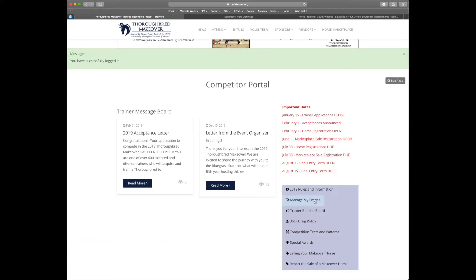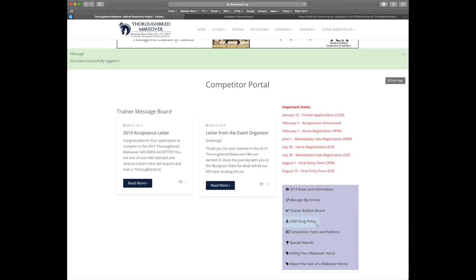Next will be the manage my entry section. This will be where you can add a thoroughbred, make changes, or add photos. The trainer bulletin board is where we are now. Next will be the USCF drug policy. The competition patterns will include the new barrel racing flat pattern as well as the newly incorporated western dressage test.